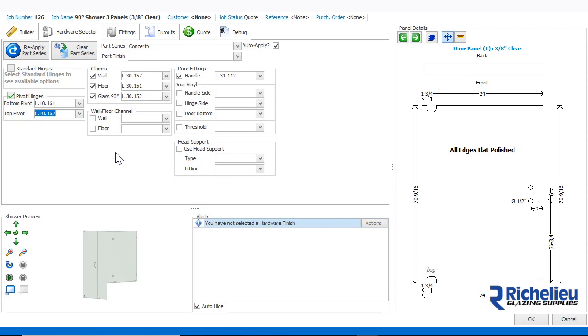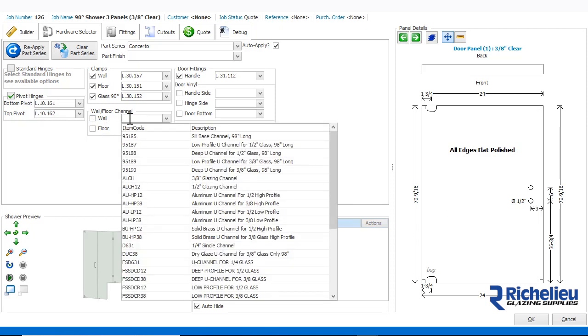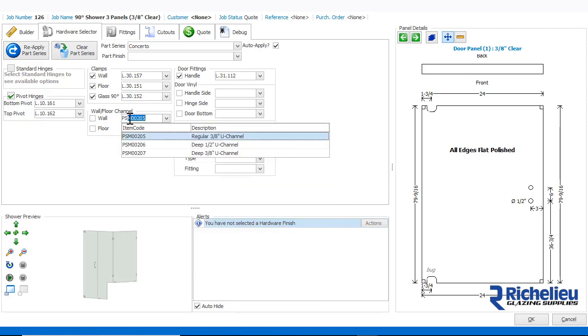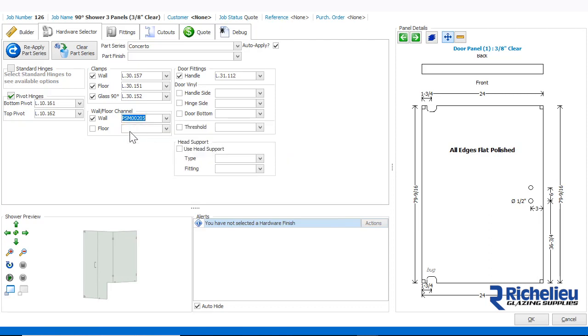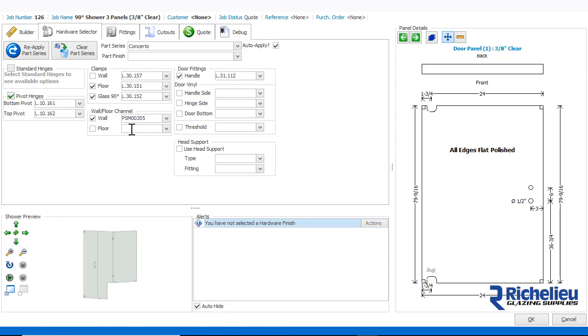Now, let's configure the shower to use Channel instead of Clamps for the wall and floor. We do this by entering the part code for the channel we want to use. As you can see, the wall clamps have not been removed since they are still selected above the channel. To remove the clamps, simply unselect them and the channel will be correctly applied to the wall.